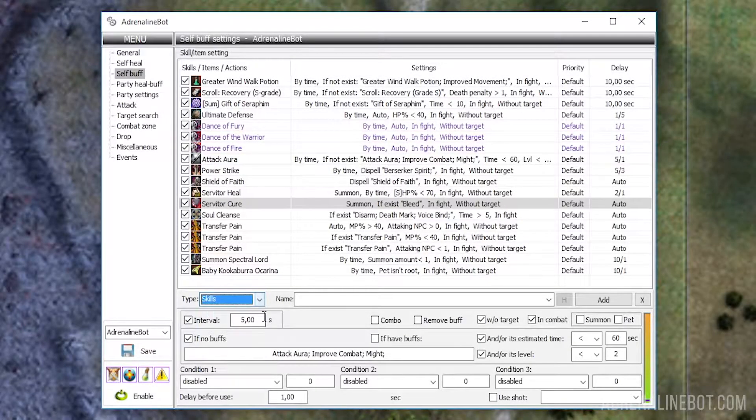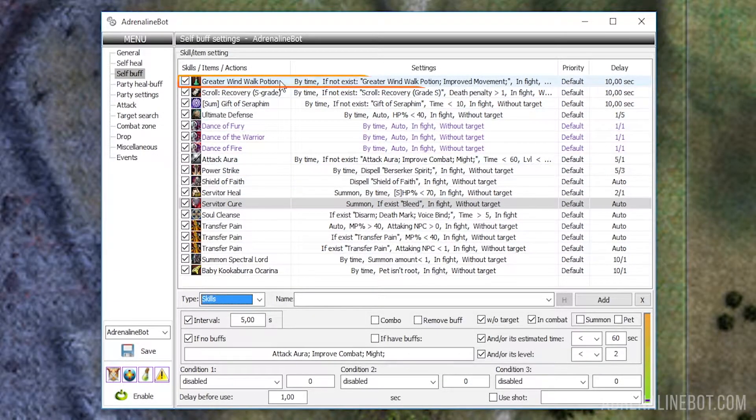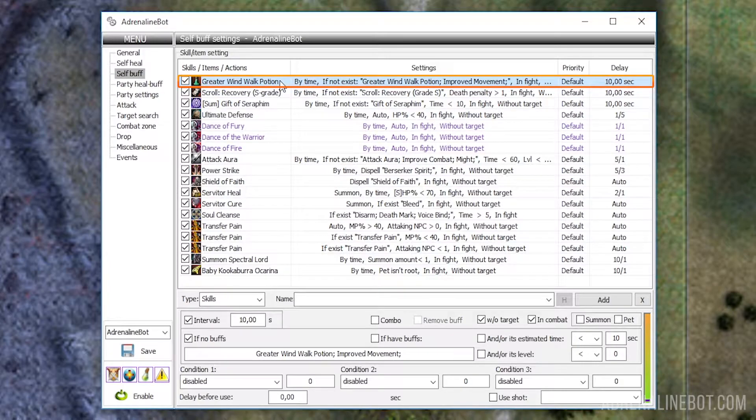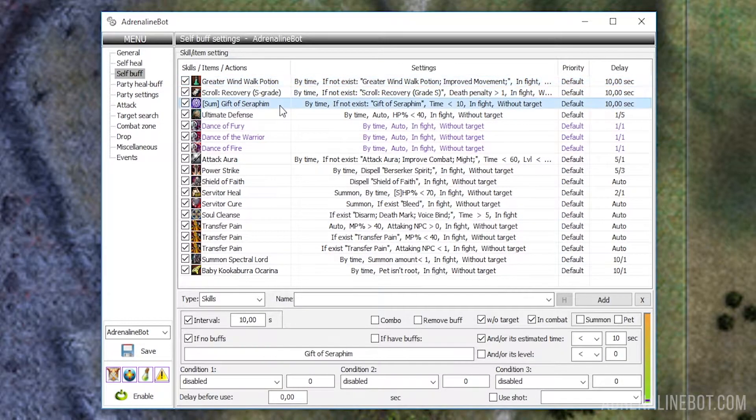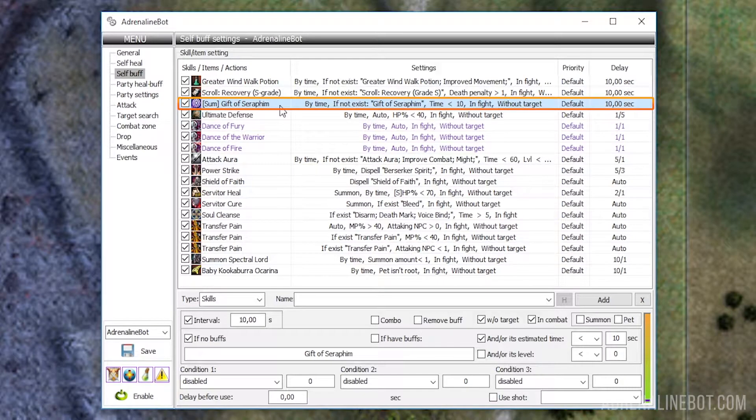Ingham Buff is needed on servers where there is an opportunity to get positive effects in the community board. More details on how to configure such a buff in the interface will be discussed at the end of the video. Items are used if the buff you need is applied not by a skill, but by an item, for example, a haste potion. And with the help of the pet's skills, you can apply summon buffs on yourself, for example, the blessing of the Seraphim.